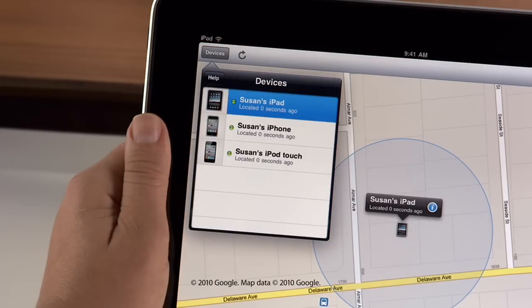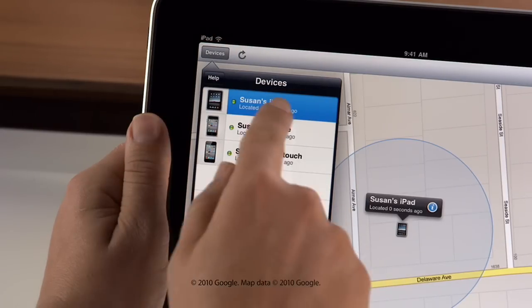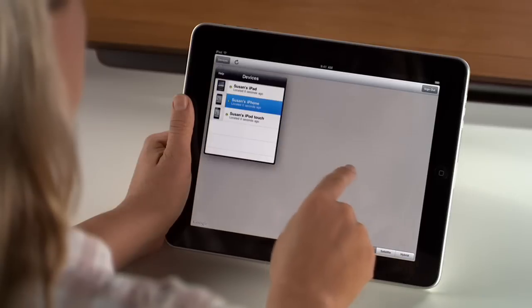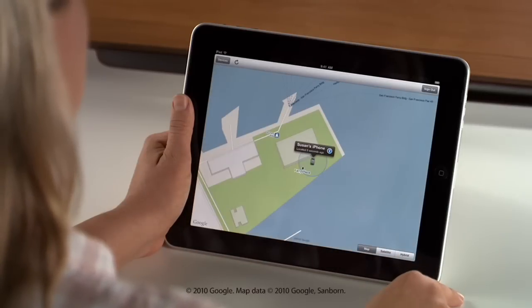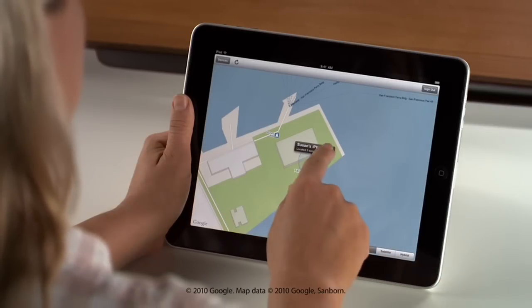Tap here to see all the devices you've set up, then tap one to see its location on the map. Tap the blue button for more options.